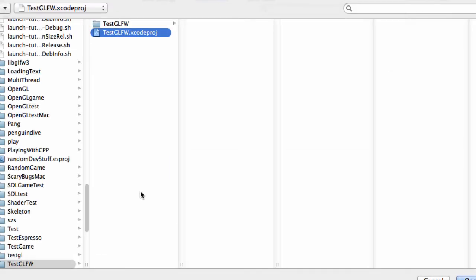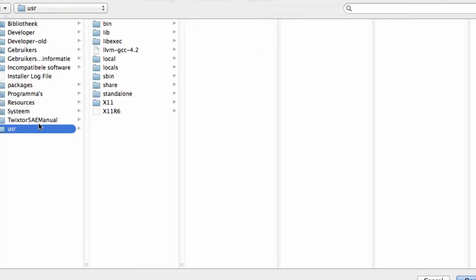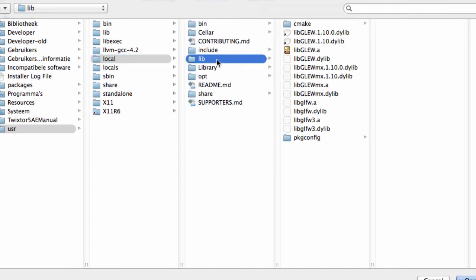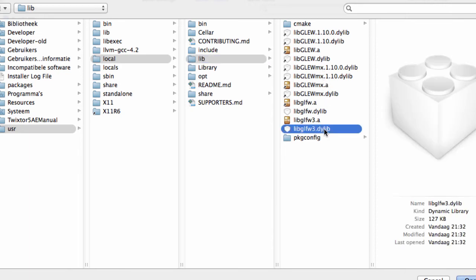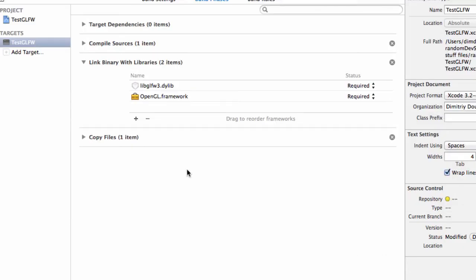And the second one is our library, so libglfw. So for that simply click on add other, press command shift G, go to lib glfw3.dylib, and add it also.